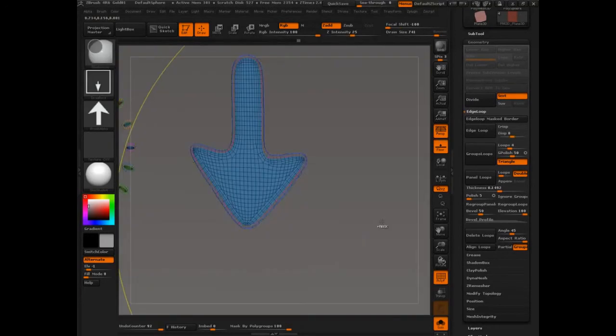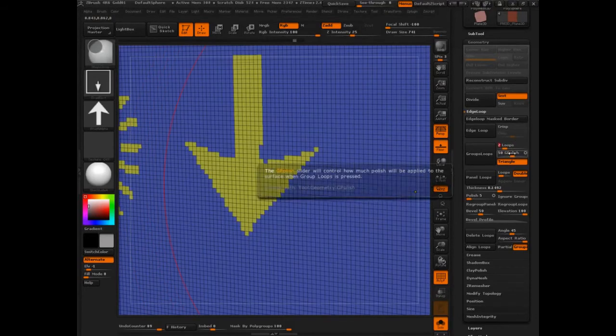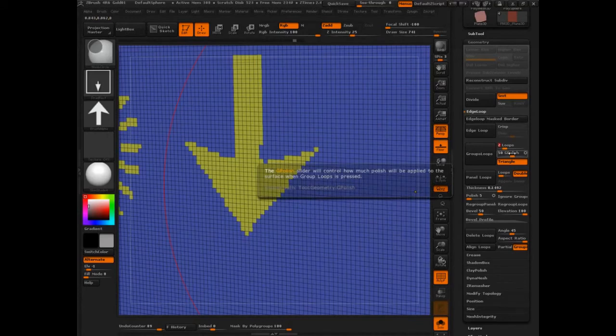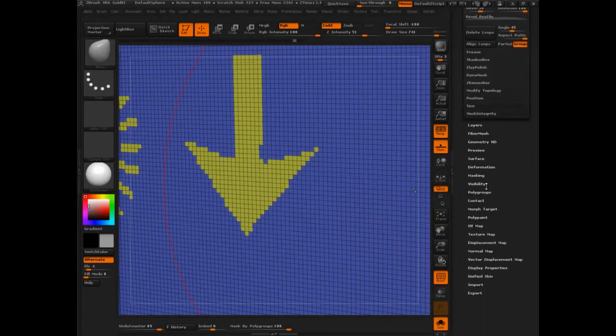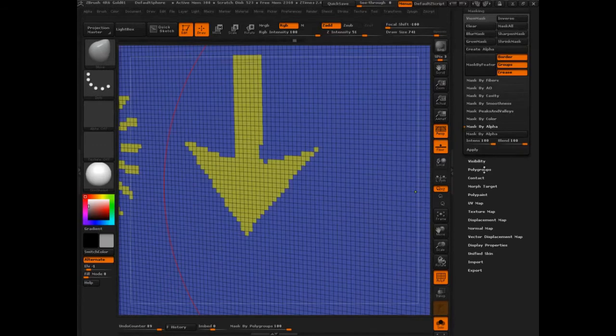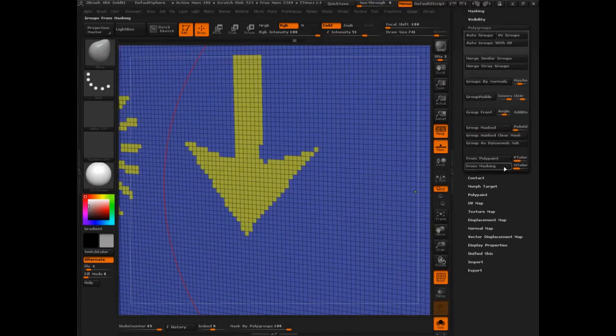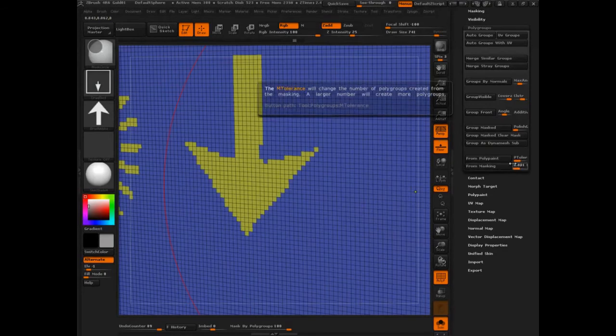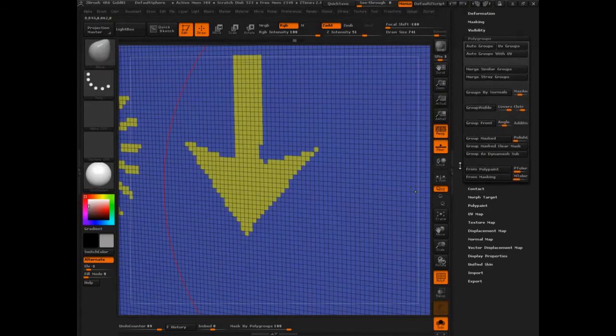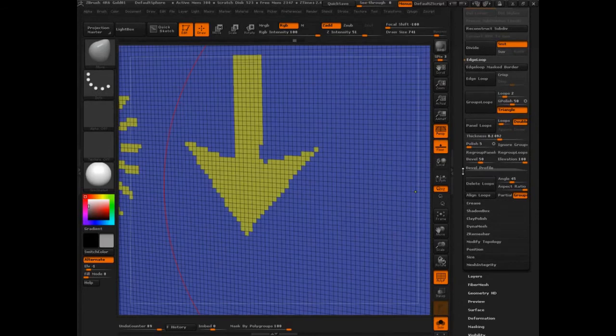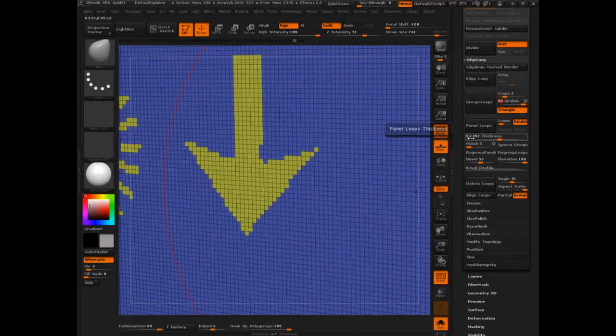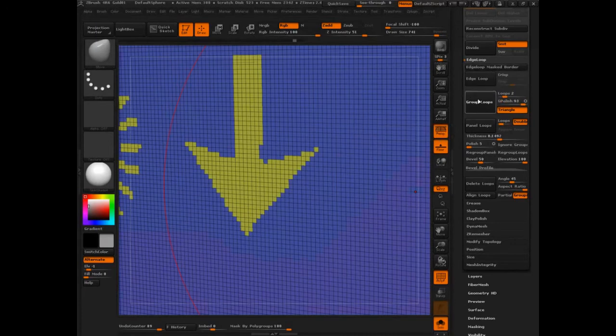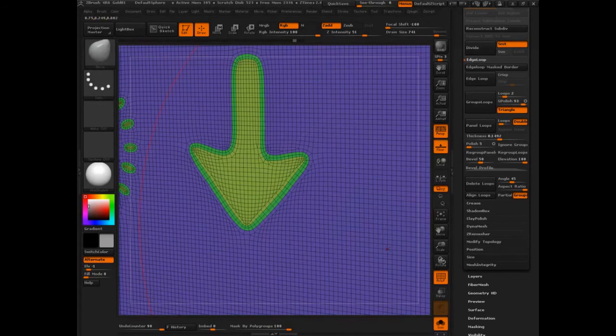Now some of the other things that you can do, let's go back in time here a little bit. Let's say set this back to two, because I think that was good enough. What is this G polish? How much polish will be applied to the surface when groups loops is pressed? Now this is relevant as well as somebody else was pointing out. When you come into the polygroup, you've got from masking here along with intolerance.